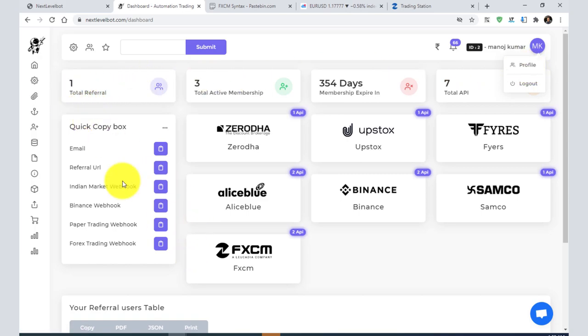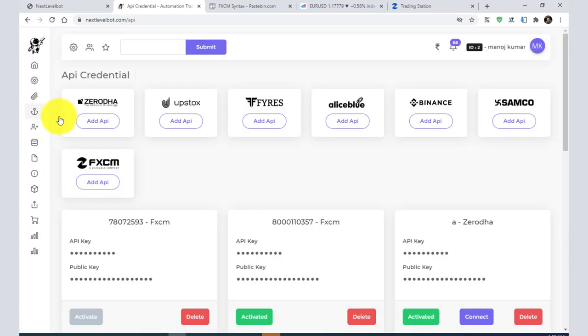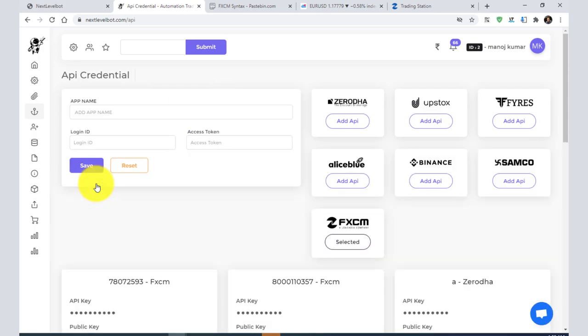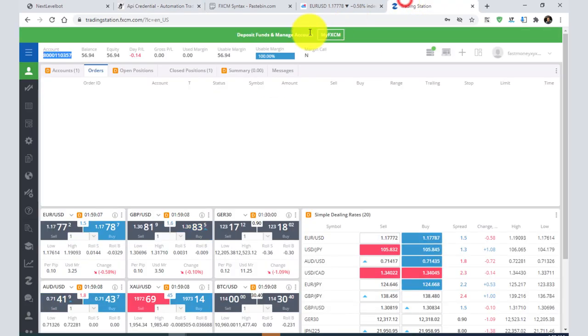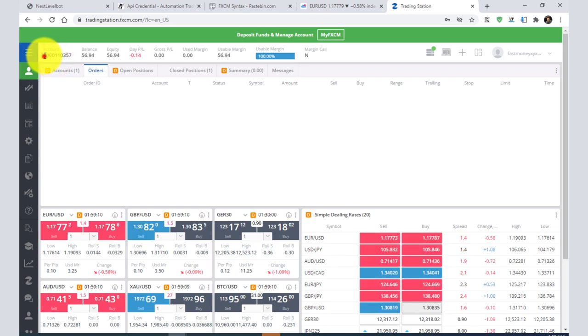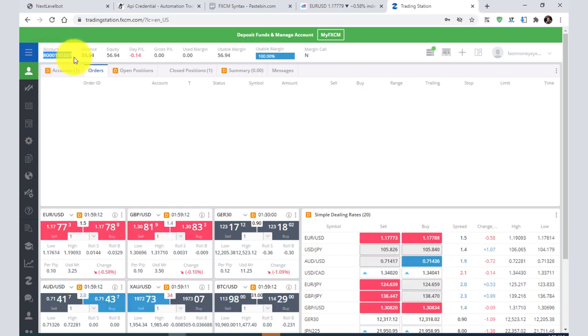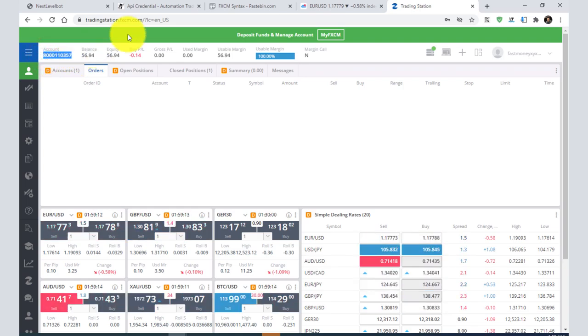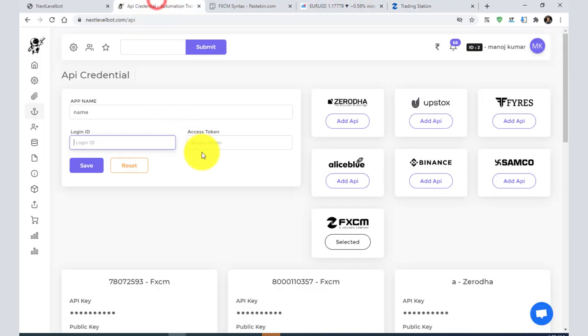After the payment is done, you need to come to the API credentials. Click on FXCM, and you need to add the API. Here you can write your name and choose any API name. You need to put your login ID - this account ID is your login ID.